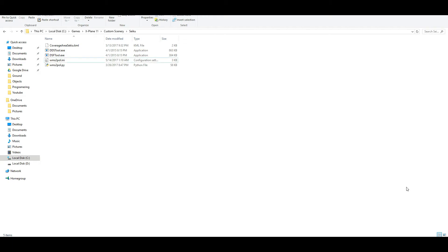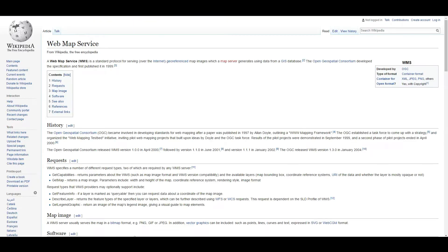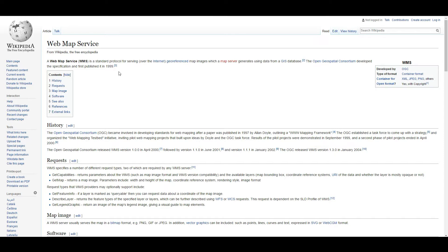So today we're going to be looking at a tool for X-Plane called WMS2POL and this is basically converting ortho photos into polygon files that is automatically placed down in X-Plane. Now WMS is Web Map Service and it's basically a kind of server that stores and keeps information about pictures or ortho photos in a couple of different file formats, usually JPEG files.